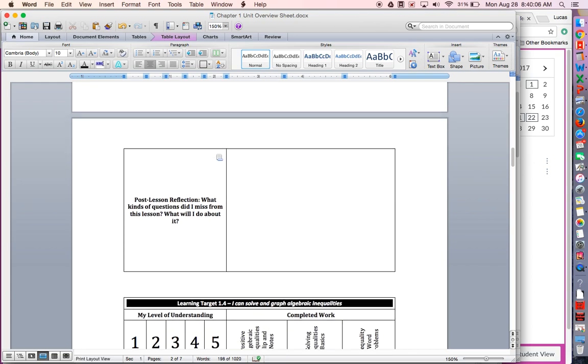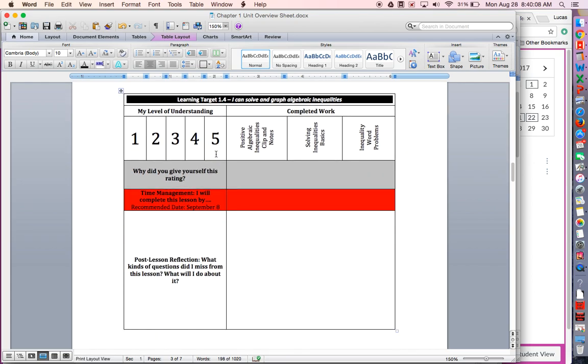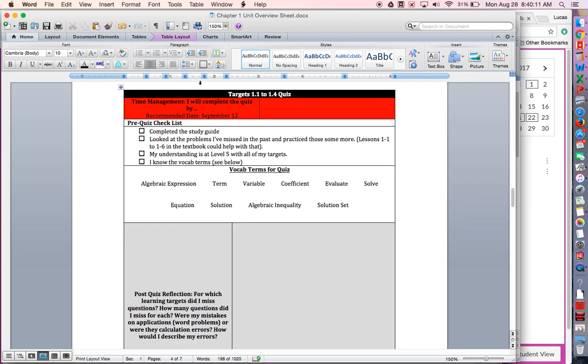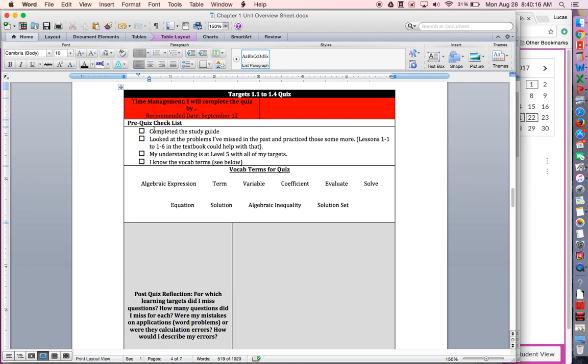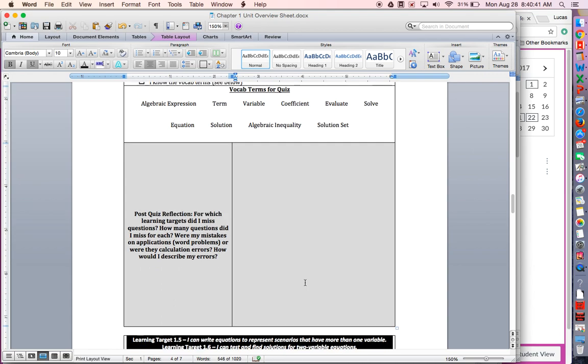This will get more and more populated with information until we come to the box for the targets 1-1 through 1-4 quiz. They need to complete this. There's a study guide in Canvas that students will need to complete and make sure they're good on all these other checklist items. I also have a list of vocab terms for the quiz that students will need to know. There won't be any vocab portions on the quiz, but it's just a good idea to know if you're taking a quiz on this stuff, what a solution actually is or what's the definition of a term.